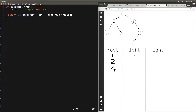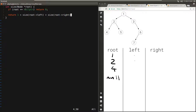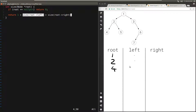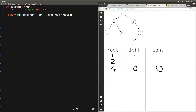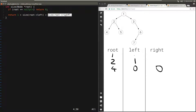Four is not null, so we return one plus the size of root's left. The left of four is null, so when we check the condition root equals null it is true, and we return zero. So four gets zero from the size of the left. Then it calls this function passing in root's right — the right of four is also null, so we hit the base case and get zero. So four returns one plus zero plus zero, which is one. And four was the left of two, so the left of two gets one.